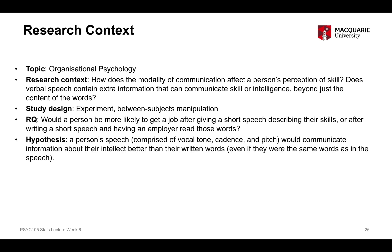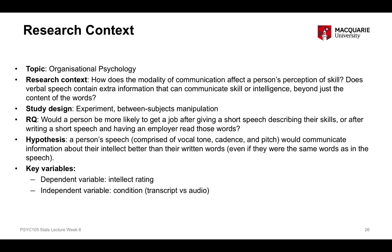The research question is whether a person is more likely to be hired after giving a short speech describing their skills, or after writing the equivalent of that speech and having the employer read those words. The hypothesis is that speech will be more effective because vocal tone, cadence, and pitch communicate more information about intellect over and above the actual content of the words — even if the words are the same. Our two key variables are the outcome variable, which is the numeric intellect rating, and the independent grouping variable, which has two levels: transcript condition versus audio condition.